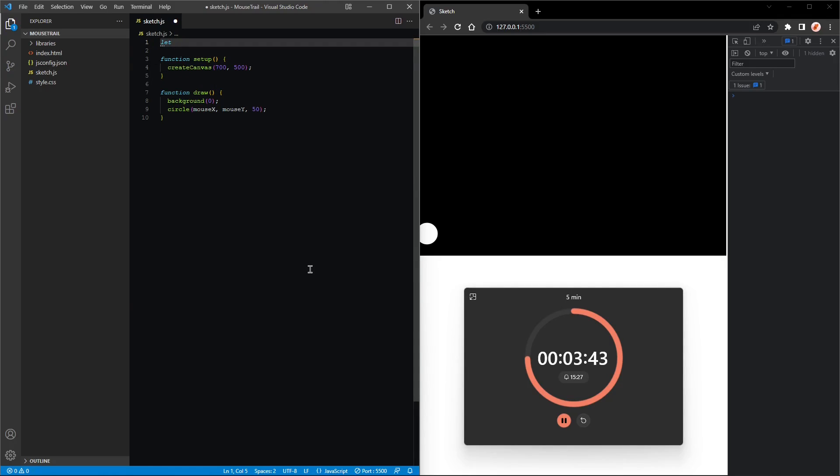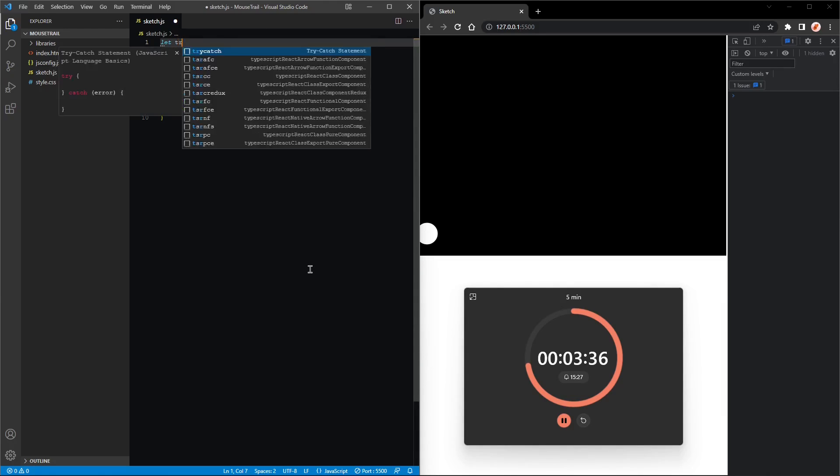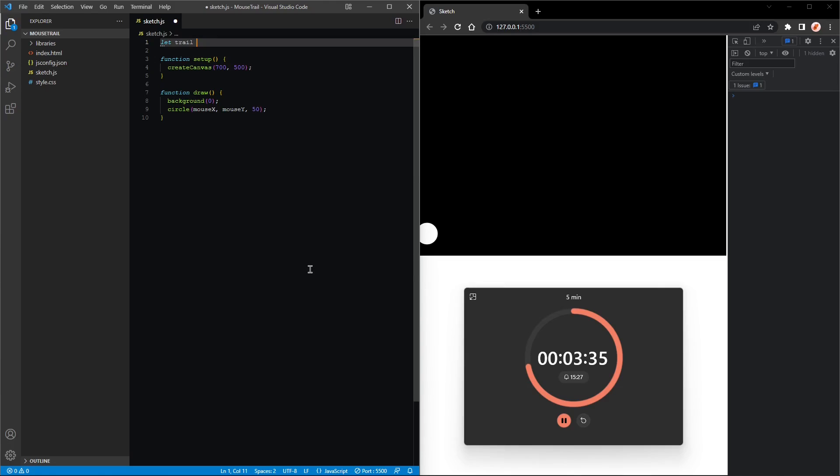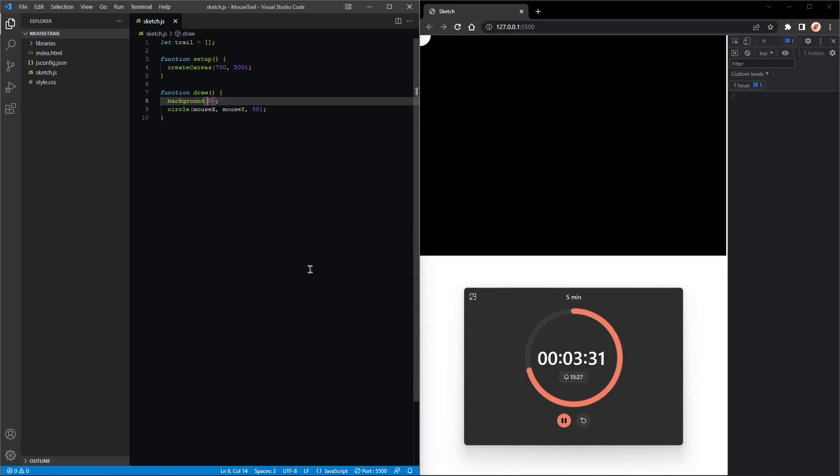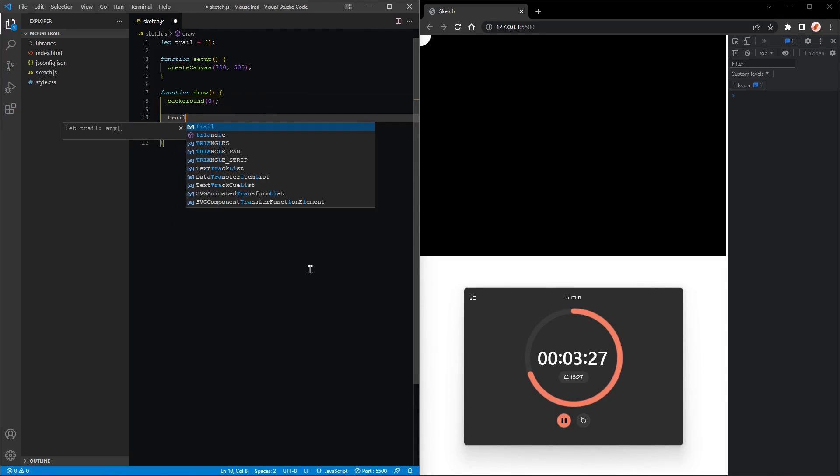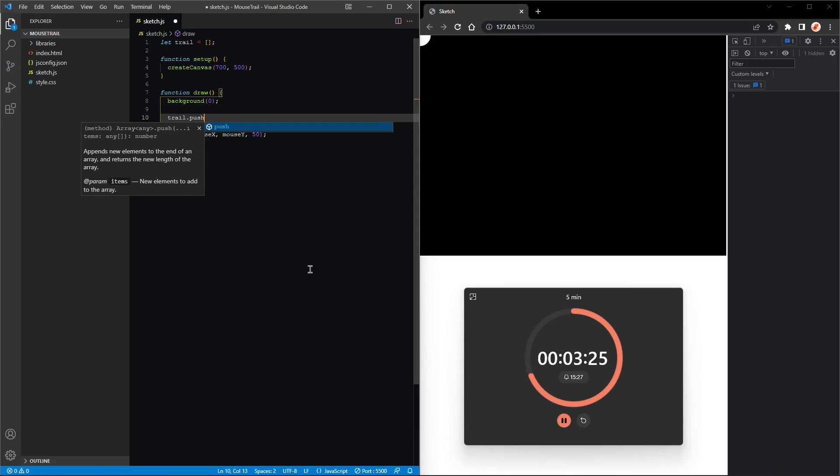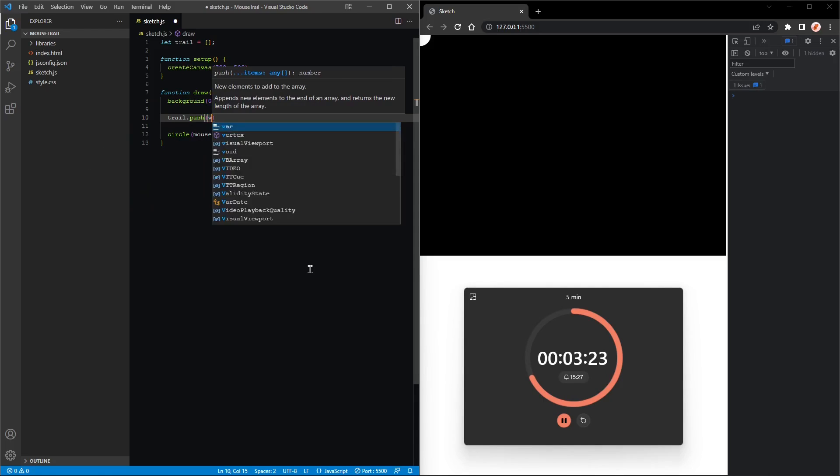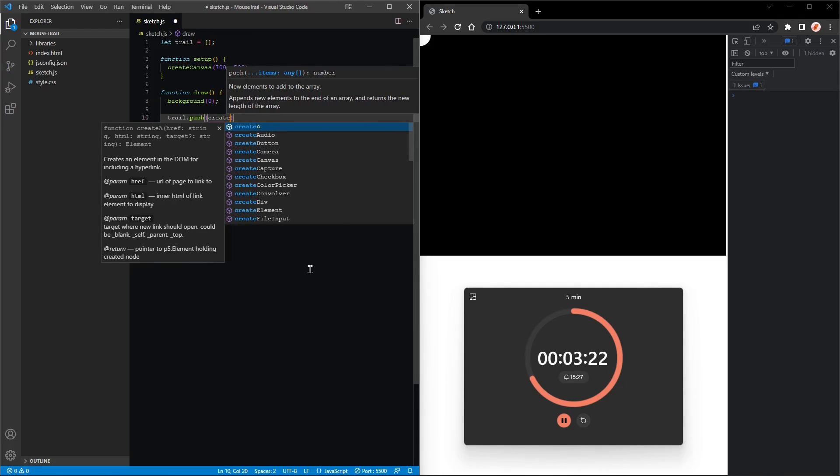Great. Next we want to create multiple circles, so we'll create an array. Let's call it trail, assigned to an empty array. Nice. Now you have to add stuff into this array because it's currently empty, so trail.push, createVector, mouseX, mouseY.